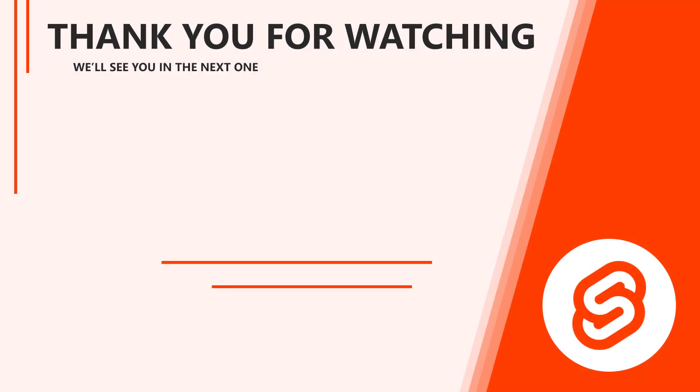Alright, that concludes this lesson on the basics of components in Svelte. In the next video, we'll learn how to send data from a parent component to its child with props. Thank you for watching, and we'll see you again in the next one.